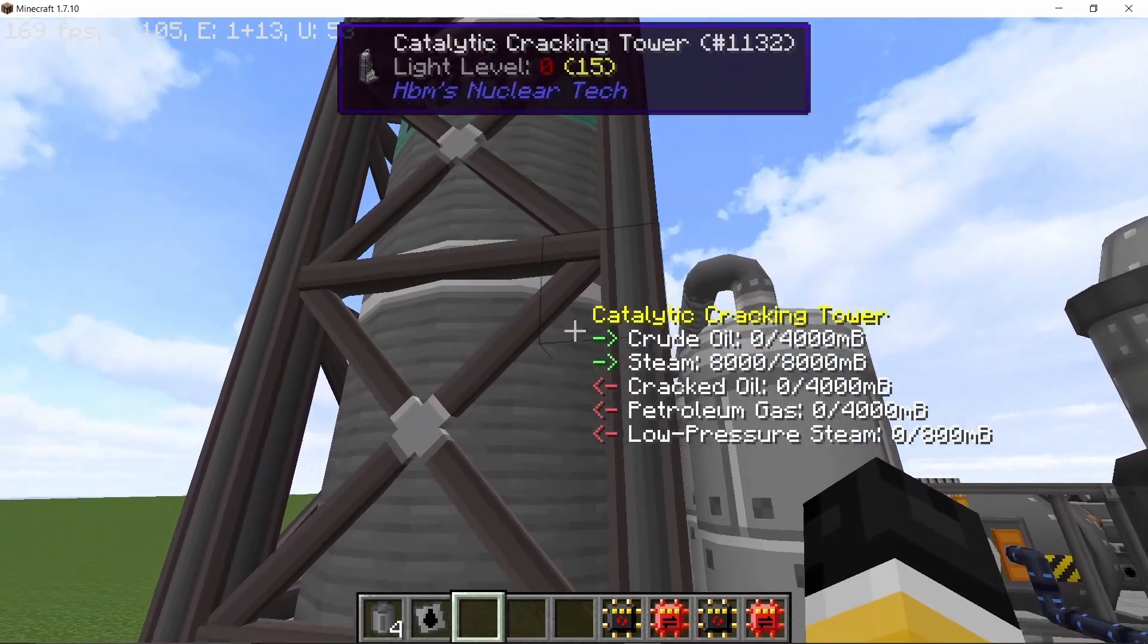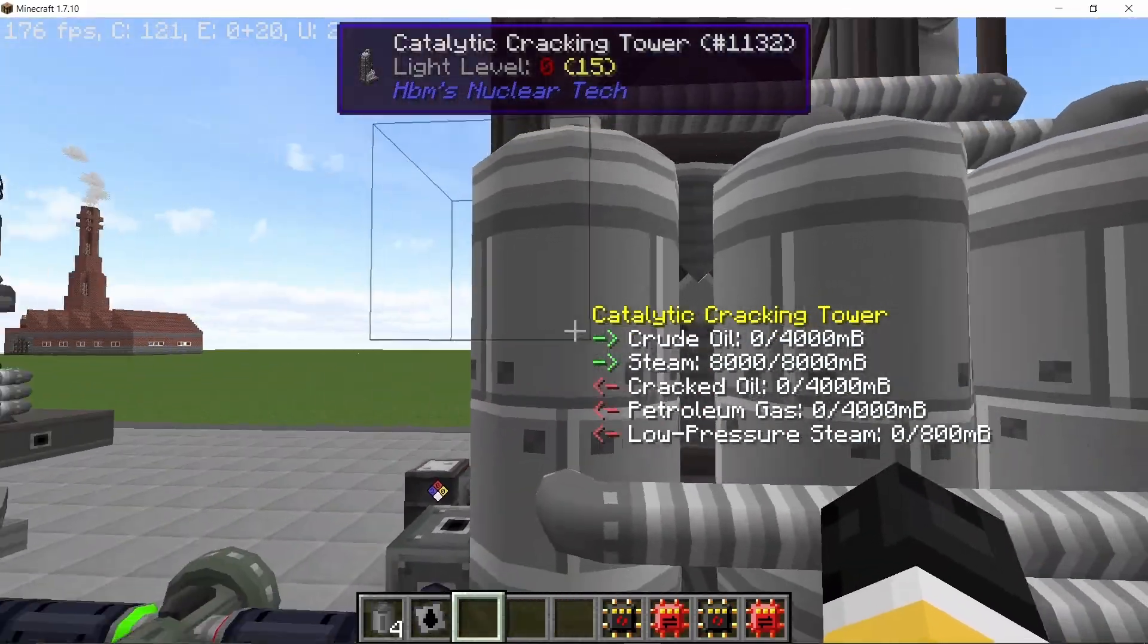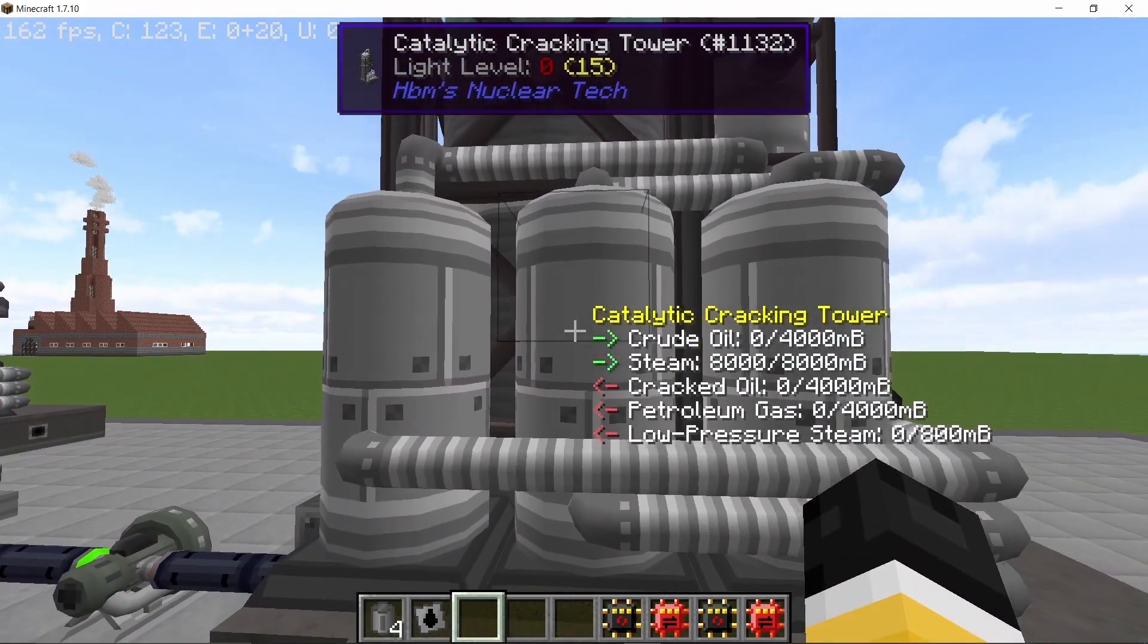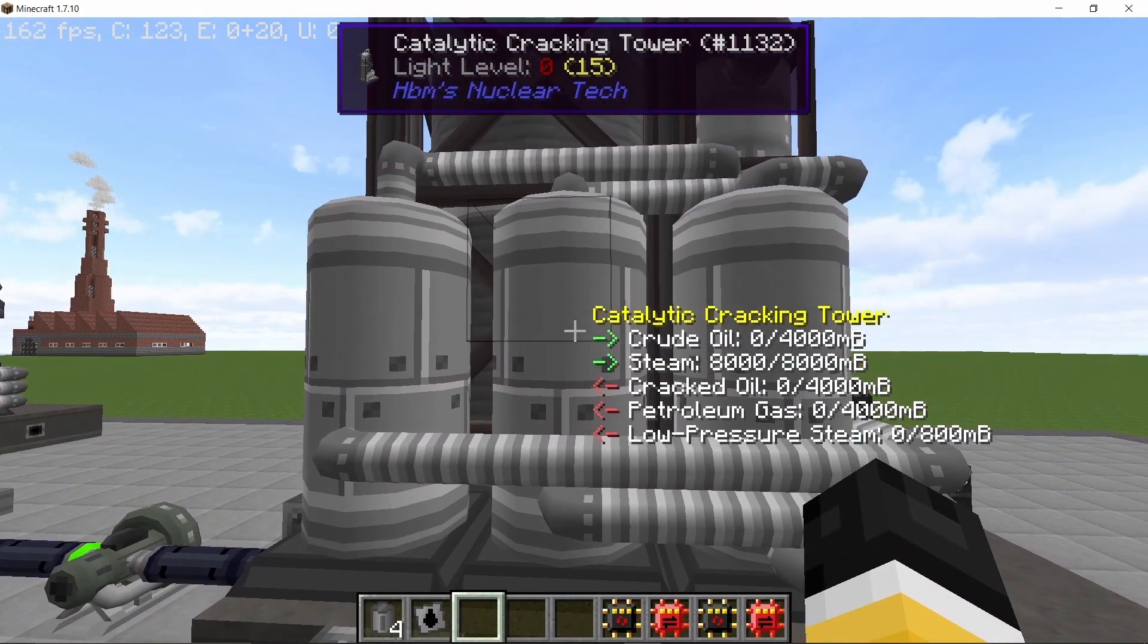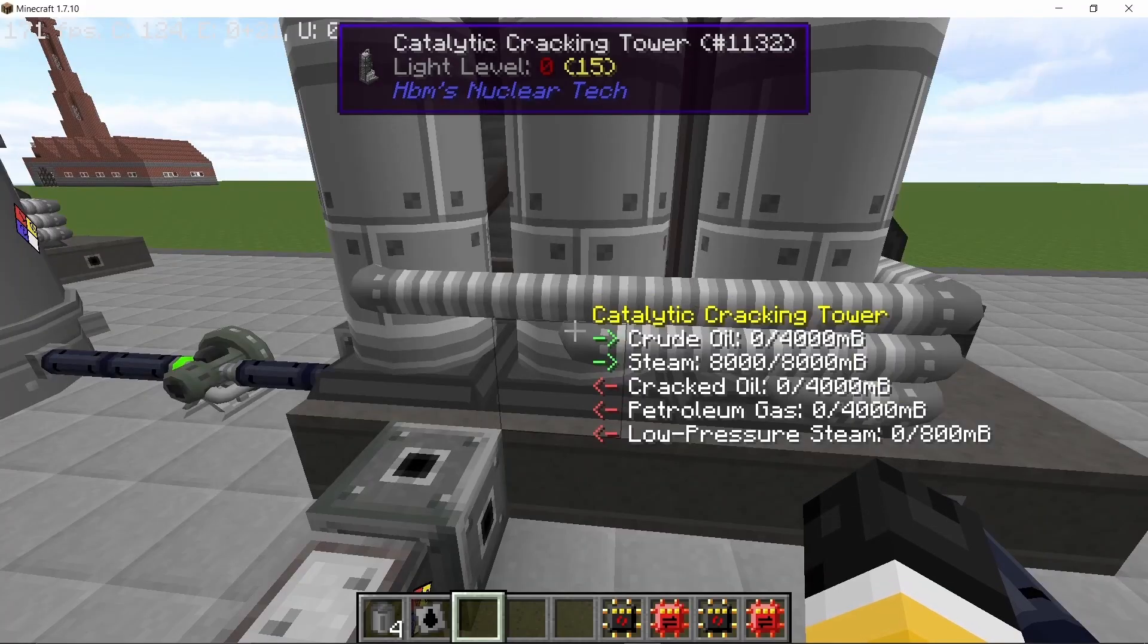This then goes in a catalytic cracking tower where the crude oil combined with steam gives us cracked oil and this process also gives us petroleum gas.